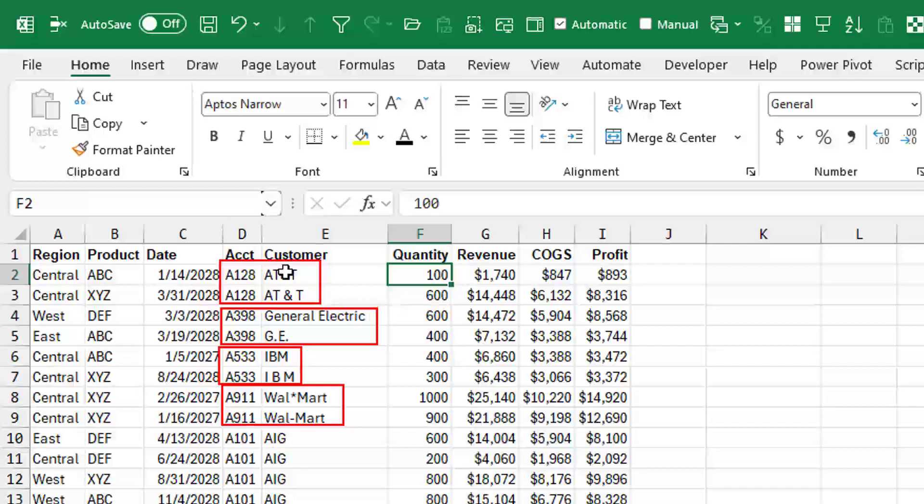And they fill in the account number and customer name, and they're not doing it consistently. So we have General Electric and GE, and it's just a real mess.